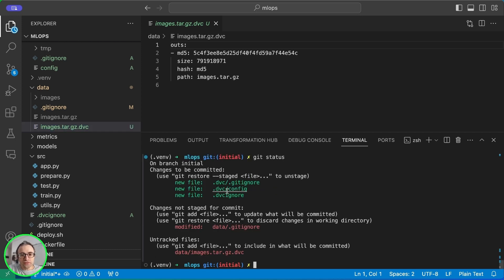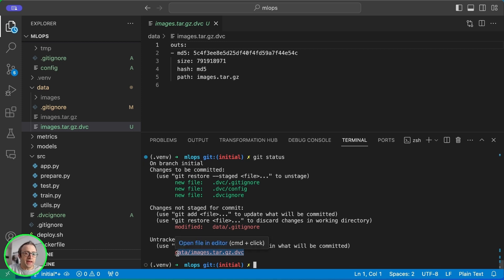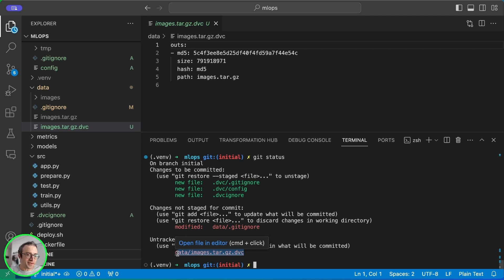If we check Git status, we see that the Git ignores are added and the .DVC file is also added. Note that the data itself is not added because it's on the Git ignore. We're only pushing the pointers to the data and the hashes of the data into Git so we can track which dataset we are using in our training.